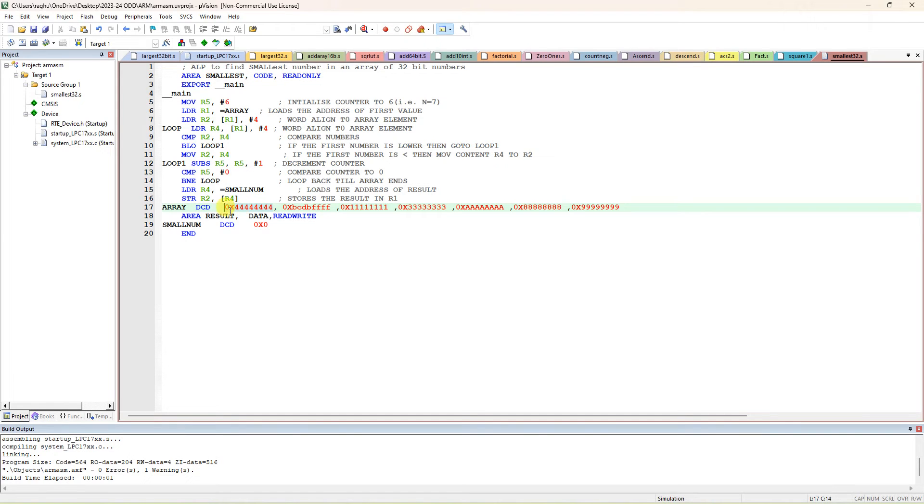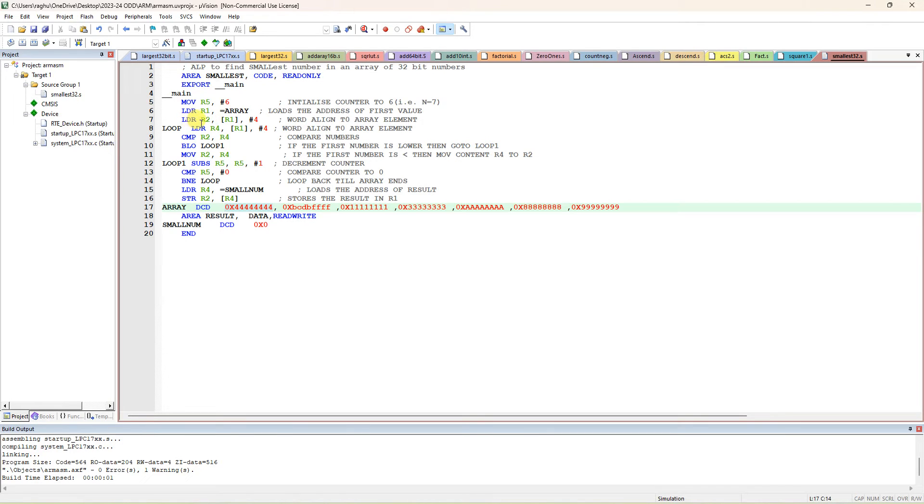Right now, R1 is actually having the address of this variable, the data 444 - 32-bit data 4444. That starting address will be loaded to the array address, the starting address will be loaded to R1. After that, load R2 comma square bracket R1.